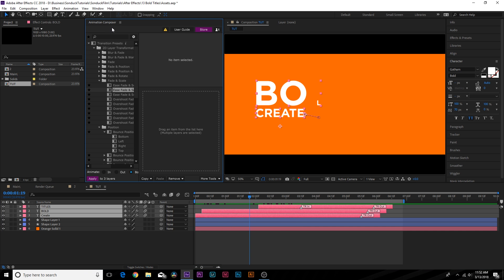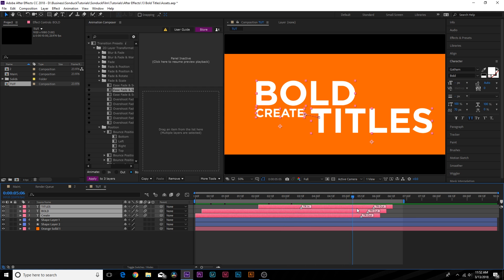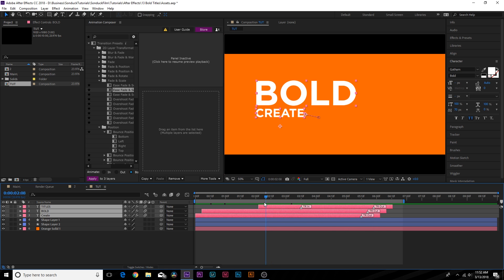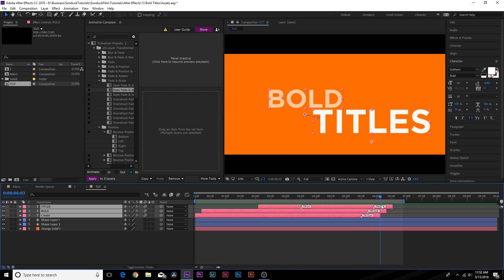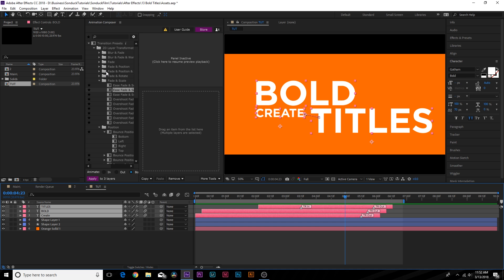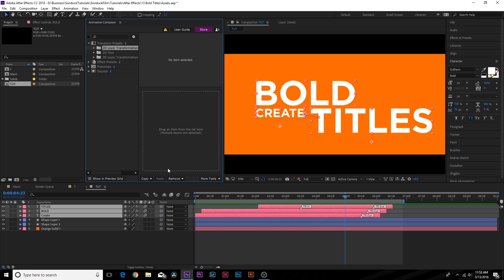Animation Composer has a free download — check the link in the description. The presets are purchased separately but they really make it come to life and save a ton of time. It took about five minutes to manually animate 'create' and 'bold,' but animating 'titles' with the plugin took less than a minute. There are over 1,000 transition presets you can buy in each pack and they're absolutely amazing, so go ahead and check out the link in the description.